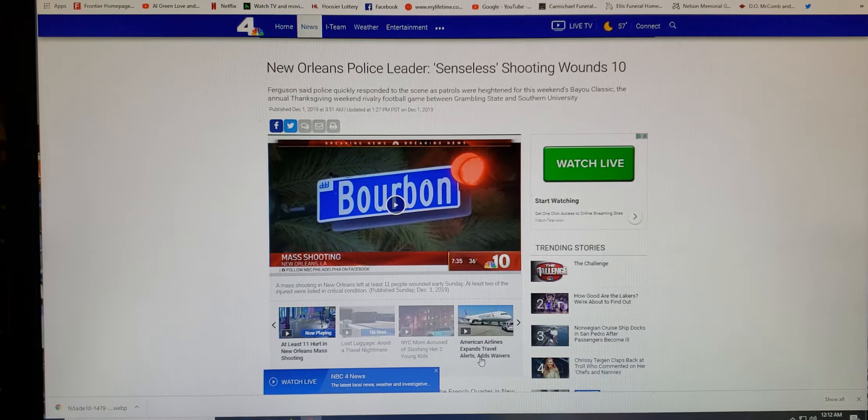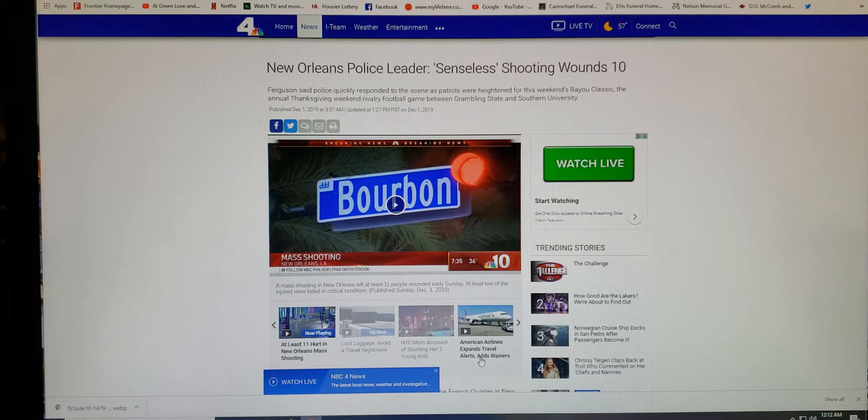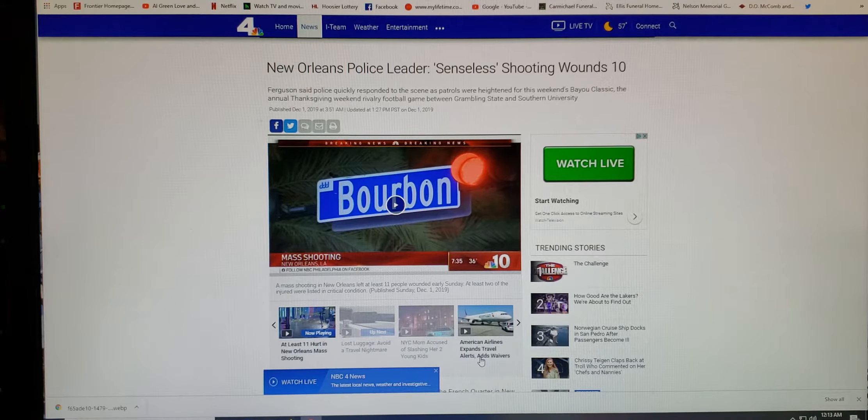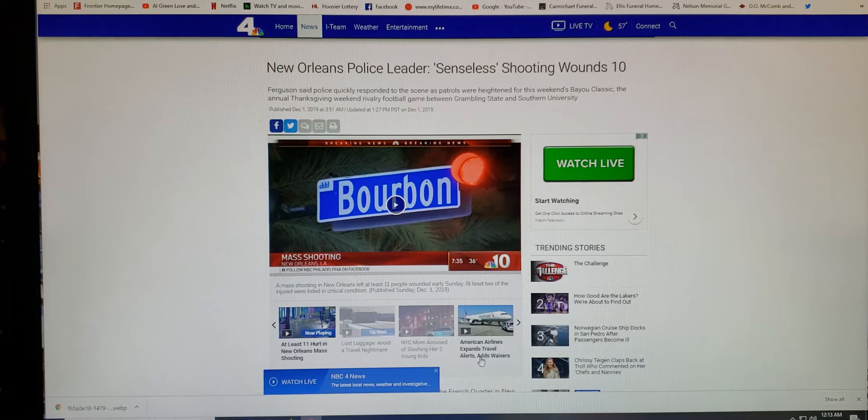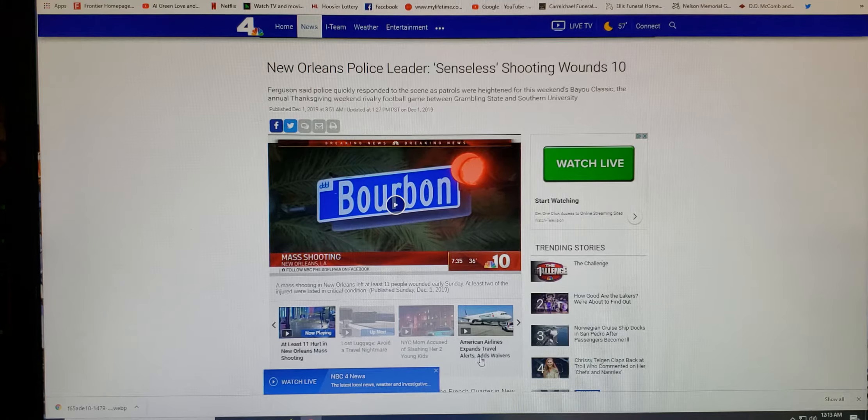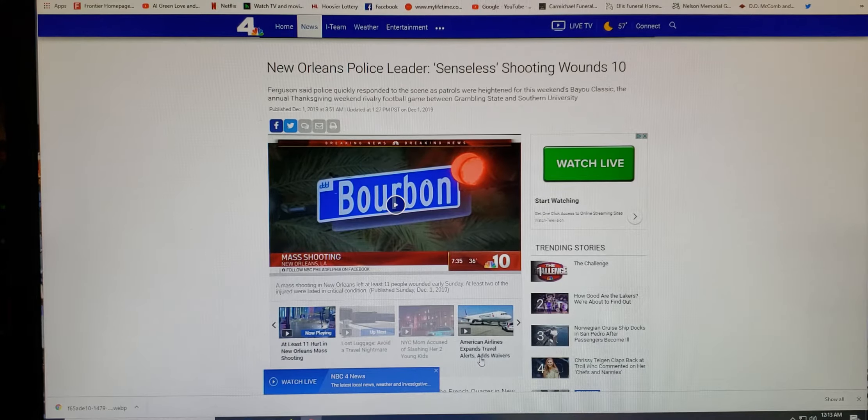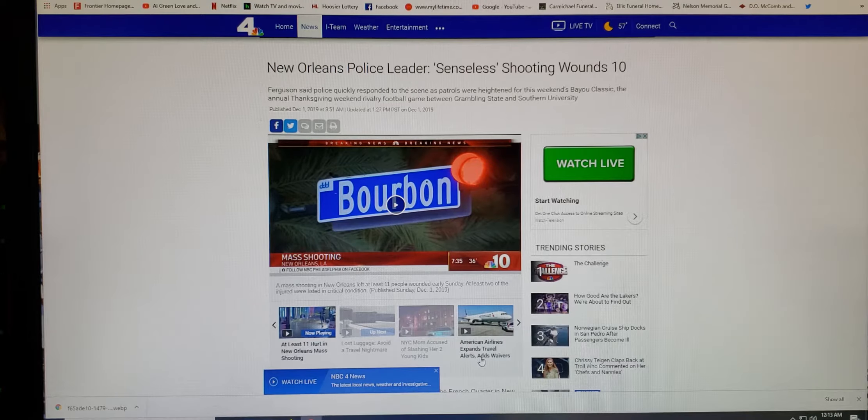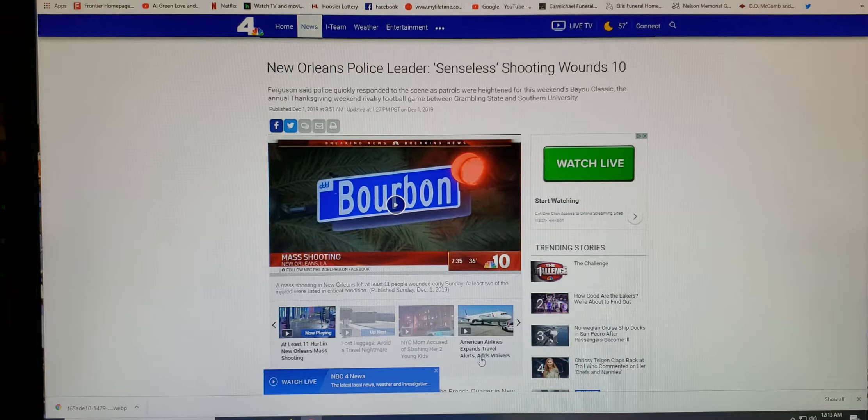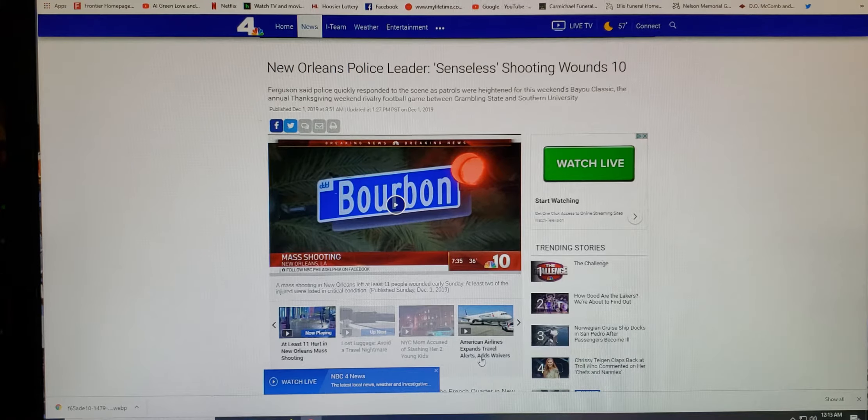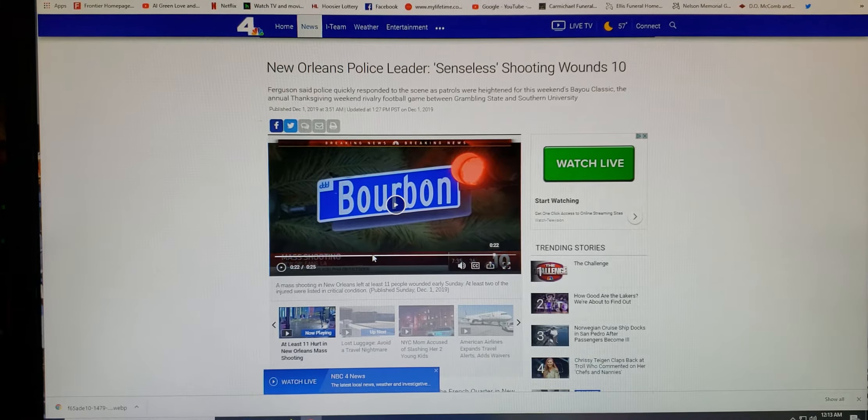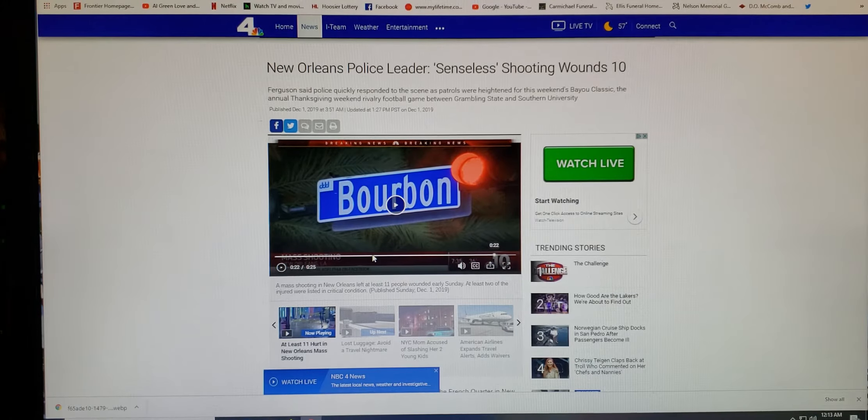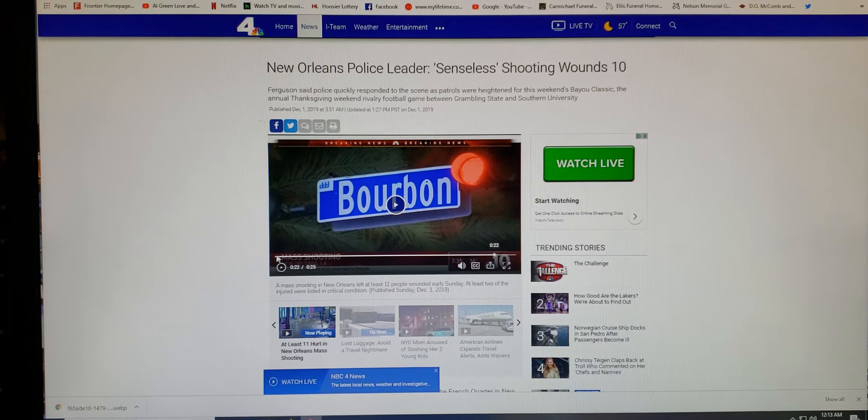It says New Orleans police leader senseless shooting wounds 10 people. Ferguson said police quickly responded to the scene as patrols were heightened for the weekend's Bayou Classic, the annual Thanksgiving weekend rivalry football game between Grambling State and Southern University. That's a damn shame, man. Here's a little small video right here. It's only 25 seconds long and we can kind of check it out.